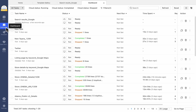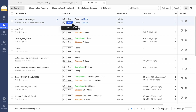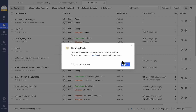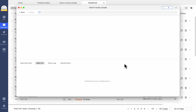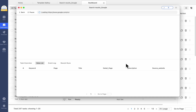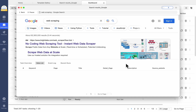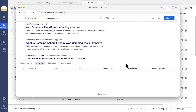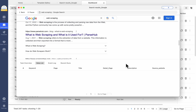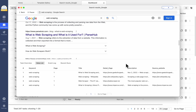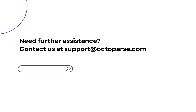To start a saved task, you can go to the dashboard and choose to run the task on your device or in the cloud. Alright, that's all you need to know about the Octoparse templates. Let's get started, and feel free to reach out to our support team if you have any questions.